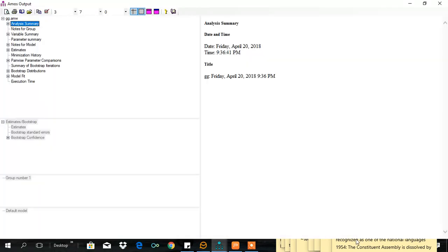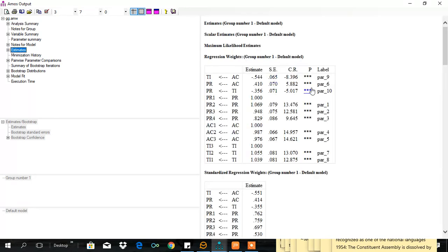Here is the... AC's effect on PR is statistically significant and turnover intention's effect on PR is also statistically significant.